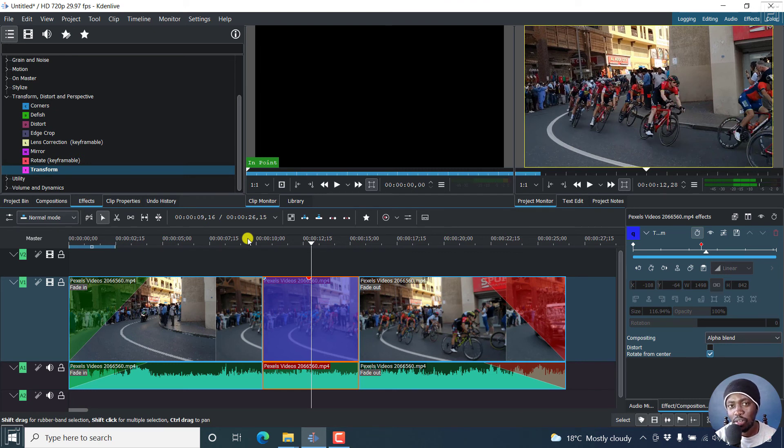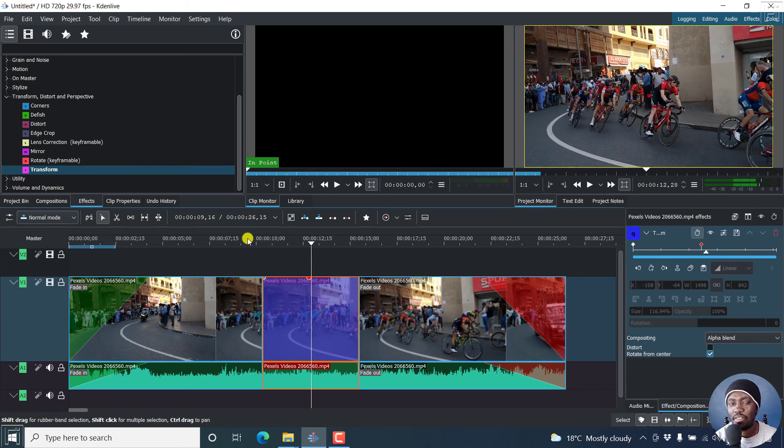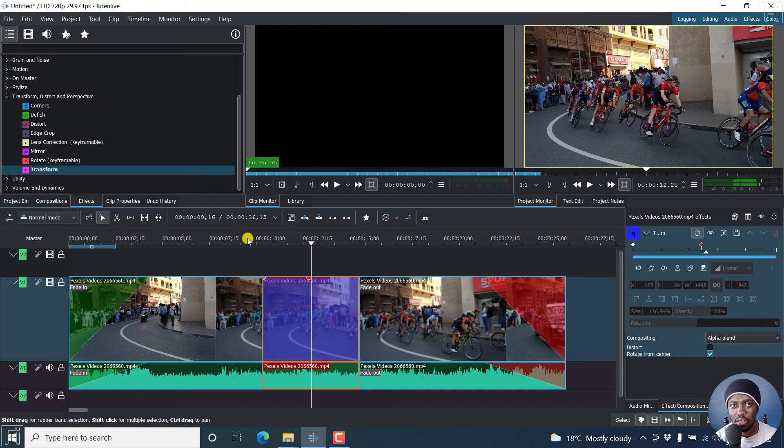And that is how you can zoom in or zoom out of a video in Kdenlive, and also use keyframes to create some motion effects. Thanks for watching. Until next time, stay safe and never stop learning.